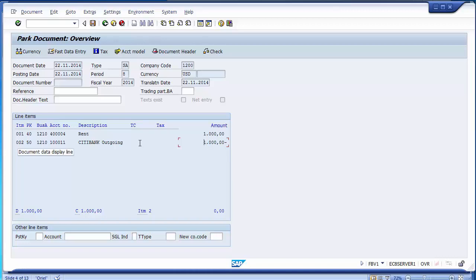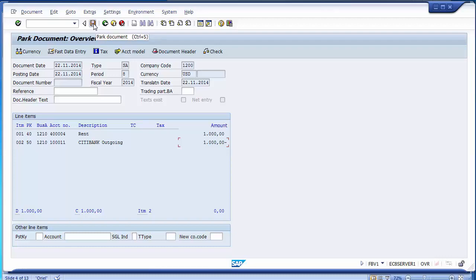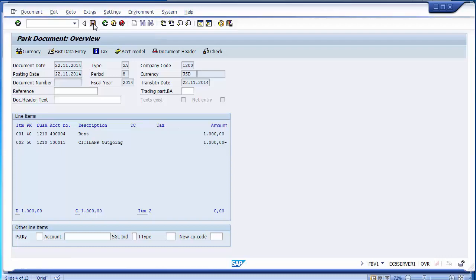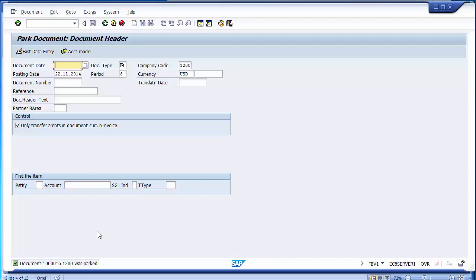To park the document, go to save. You can see the post option is now a 'Park Document' option. Click on park document and it will park your document, generating a document number. This document number is the same type as generated for a normal document.